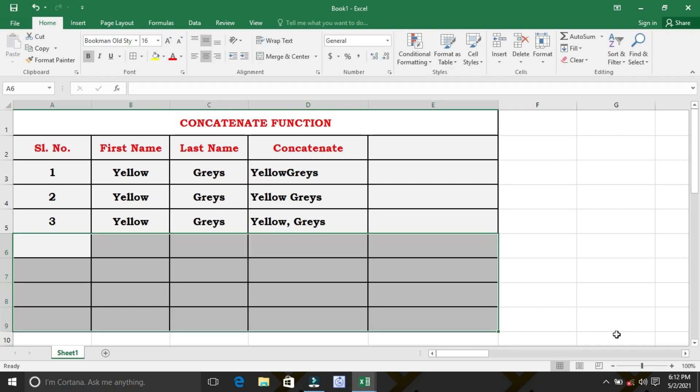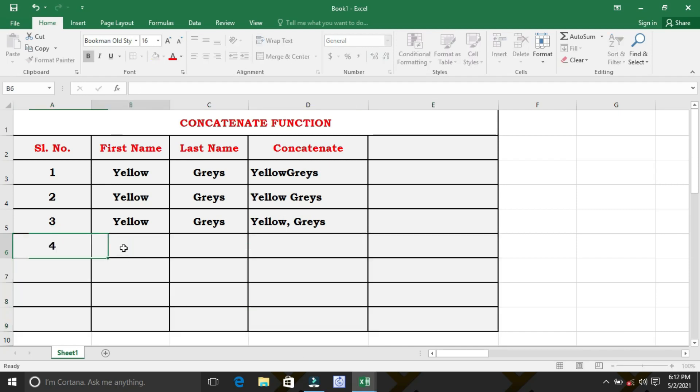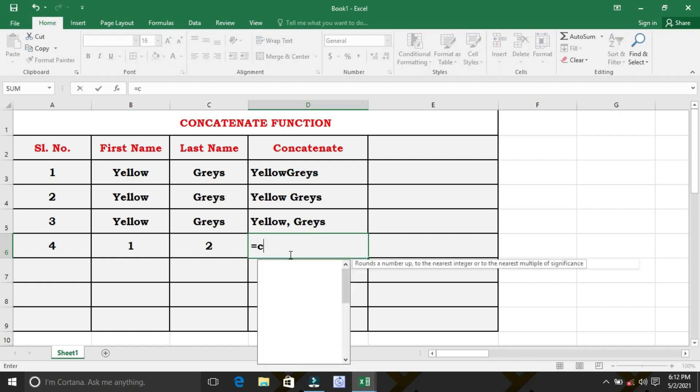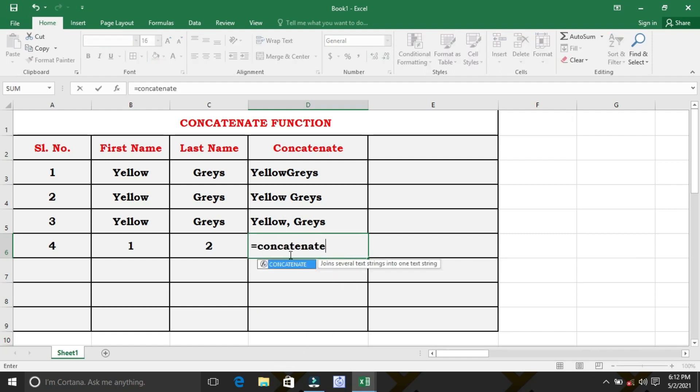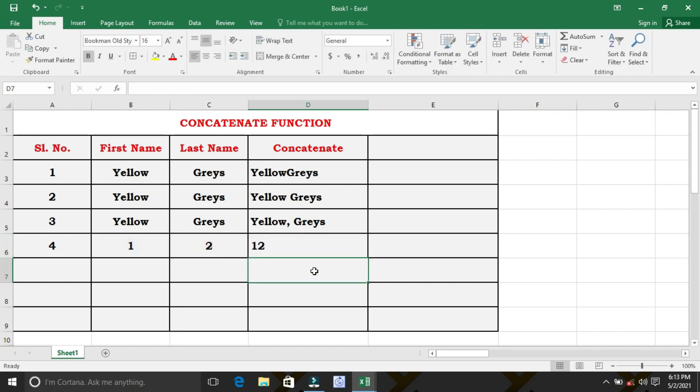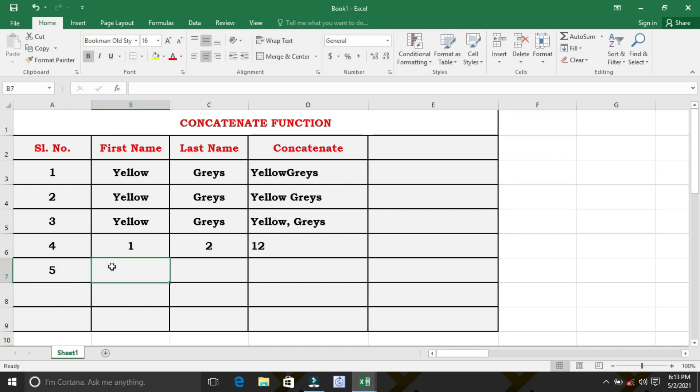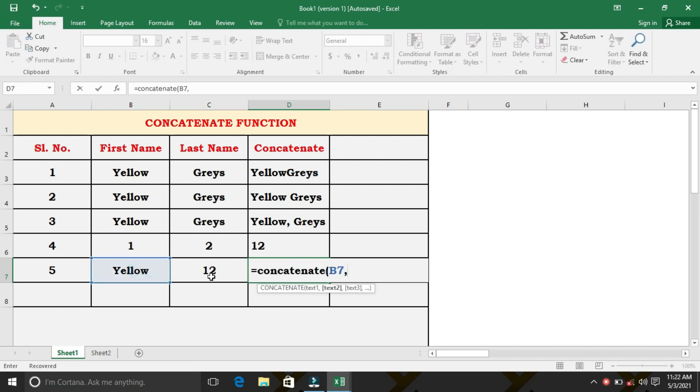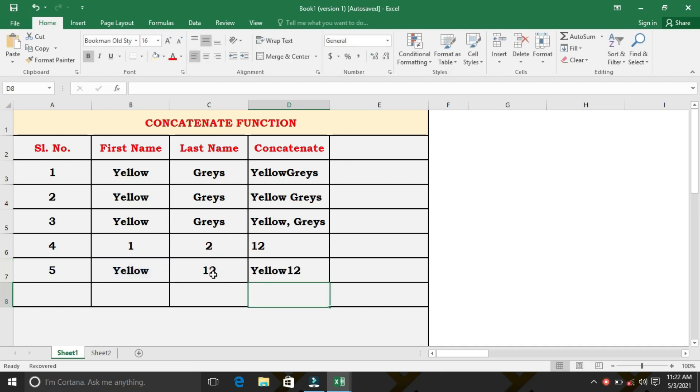Whether the function can concatenate only text? No. We can concatenate text, character, number, or cell references that refer to one cell. For example, we will add one, two, as a last name, whether we can be able to concatenate. Let's try here. Yes, we can concatenate numbers also. We will try for text strings and numbers. Yes, we can concatenate both text strings and numbers.